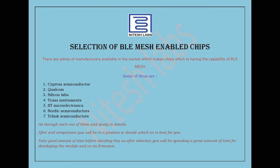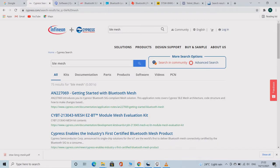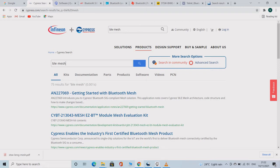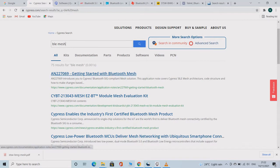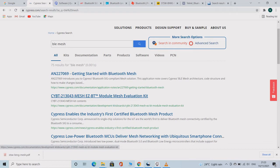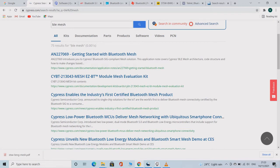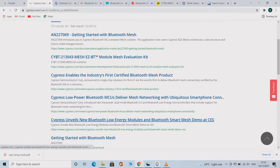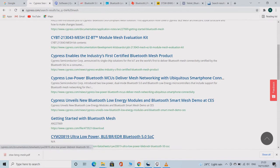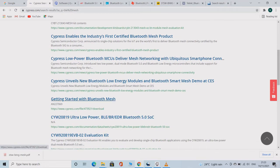Now let us look at the sites of the companies who offer BLE MESH enabled chips. You can fast forward or skip this section. This is the site of Cypress Semiconductor. They are one among the companies who make BLE MESH enabled chips. When you open the site, you see almost every information here, like getting started with Bluetooth Mesh, Mesh Evaluation Kit, and other relevant information. You can go through each one of them according to your convenience.